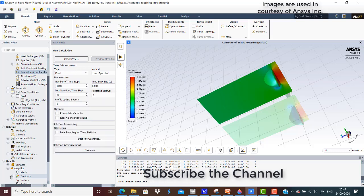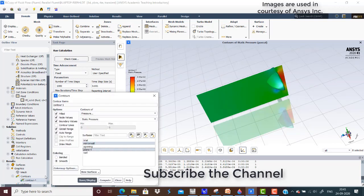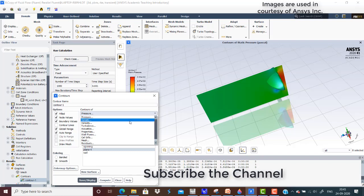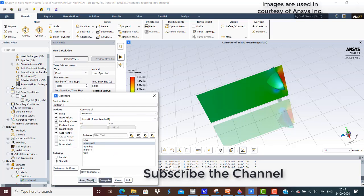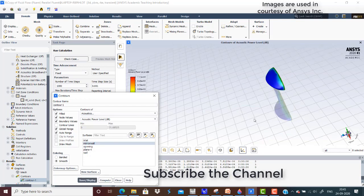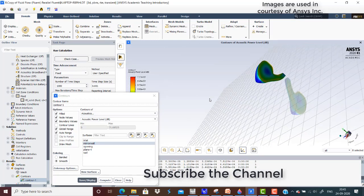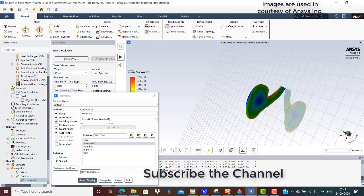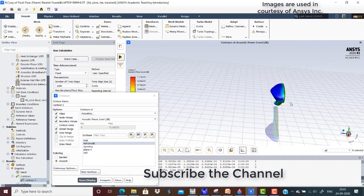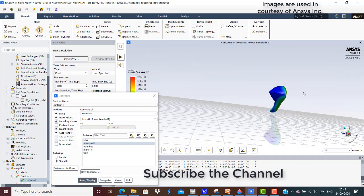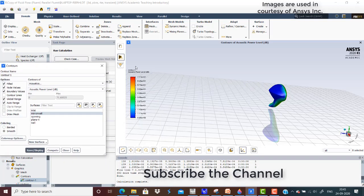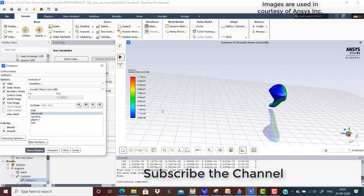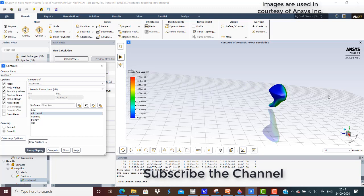Now go back to the contours. Under acoustics, I have checked acoustic power level dB compute. You can see the areas which are contributing to the acoustic power or sound, indicated in terms of dB. Maximum is 71.68 and minimum is 0, obviously. There are areas just touching 71.7 also, you can see here.